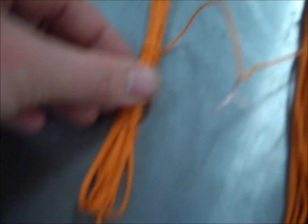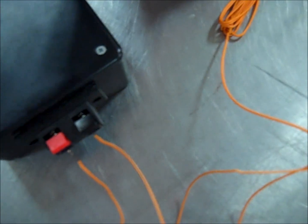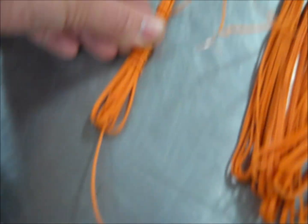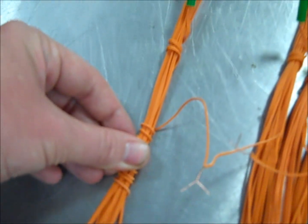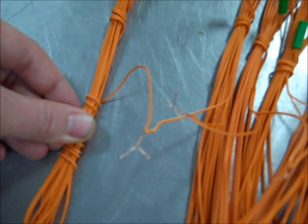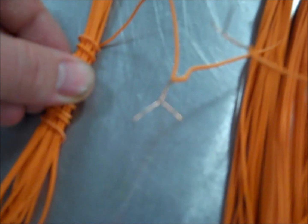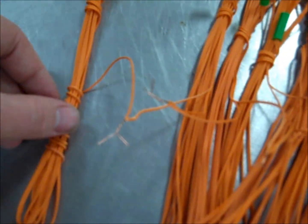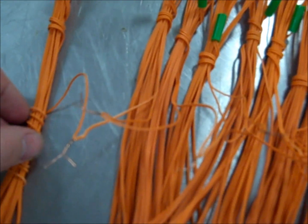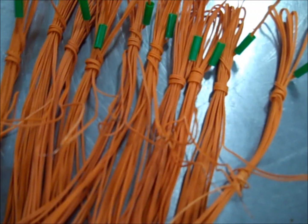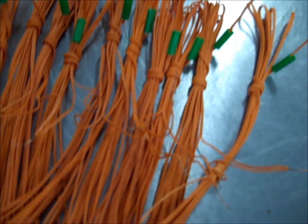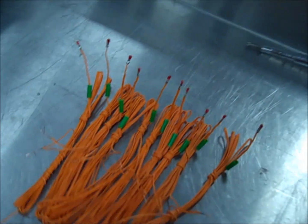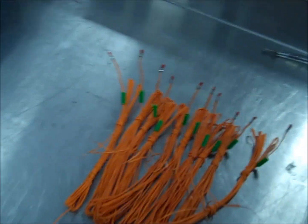As you can see, this first one here, one lead is going to come from the firing system over to the electric match. It's going to go through that match head, and then they're tied together right there. Then it's going to go to the next one, to the next one, to the next one. So I'm going to pop these and show you guys that it will pop ten electric matches.